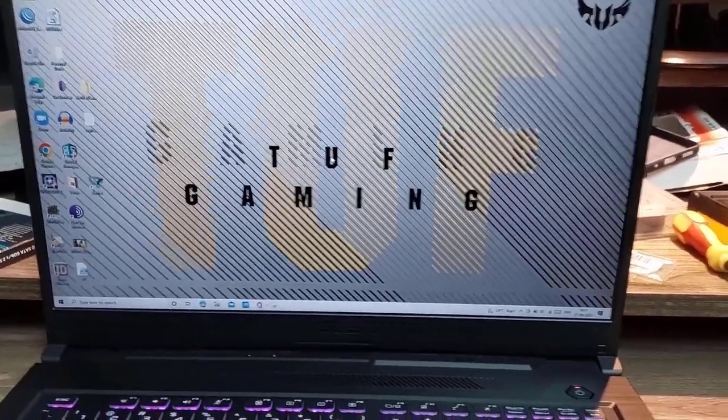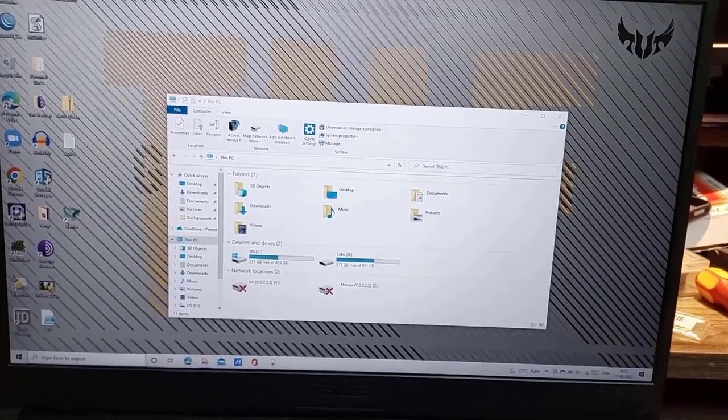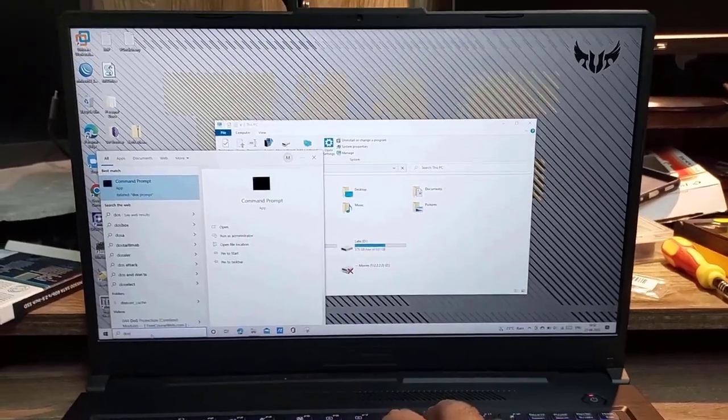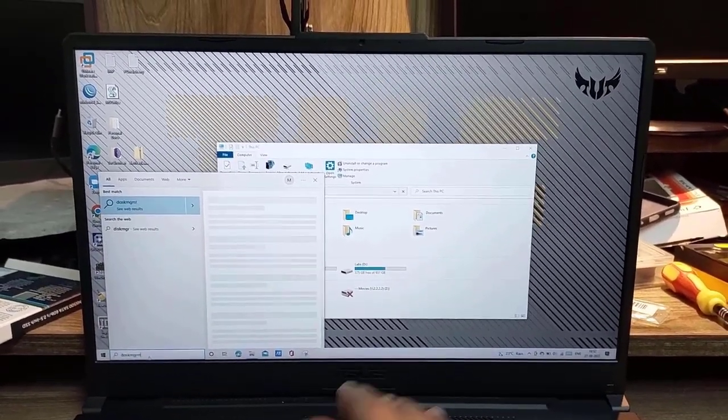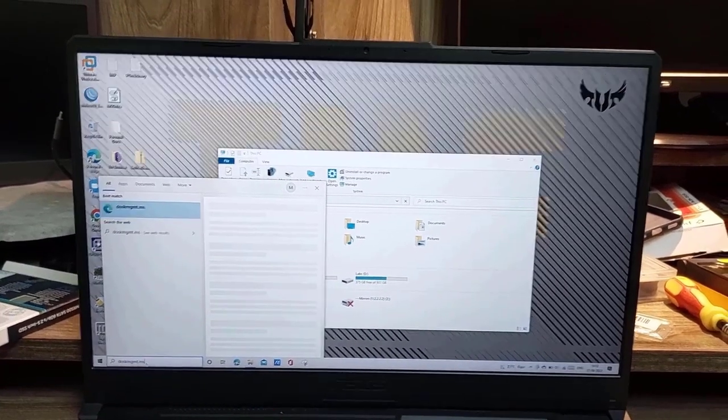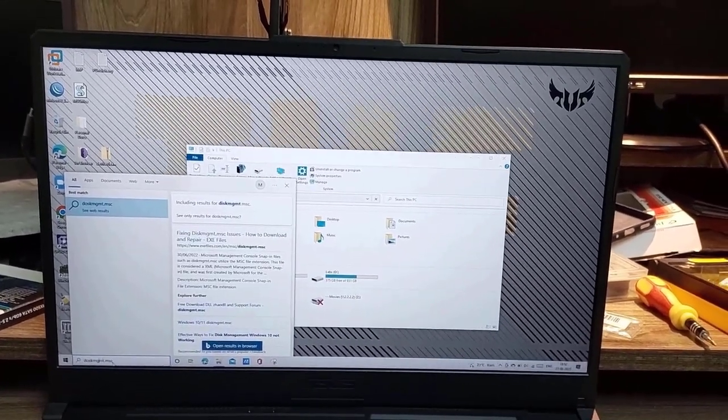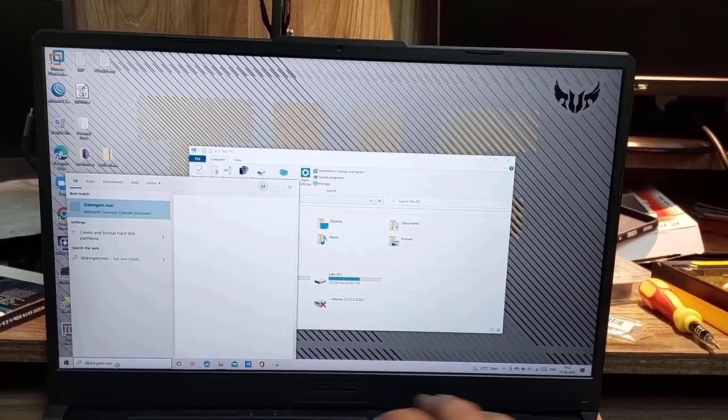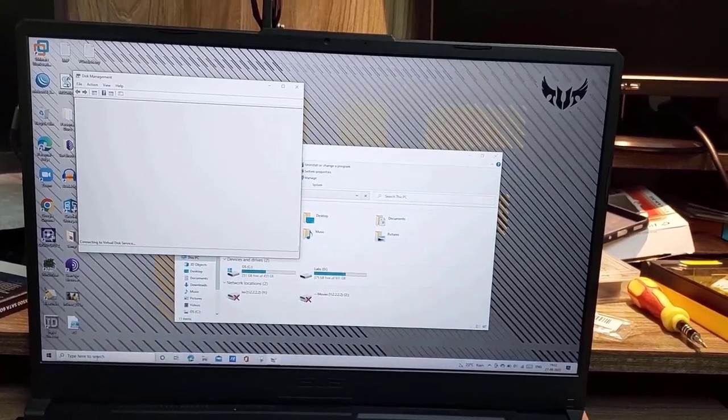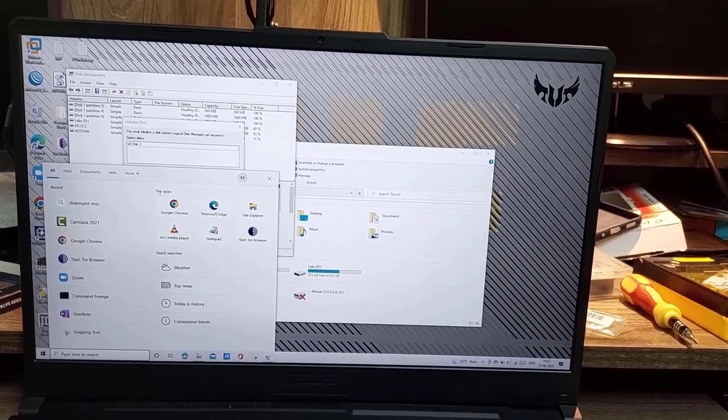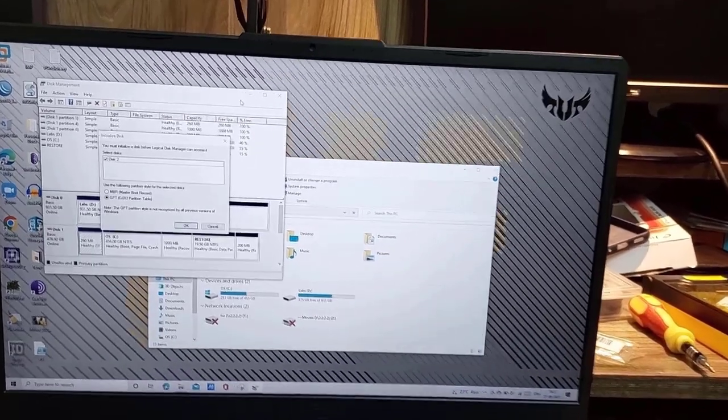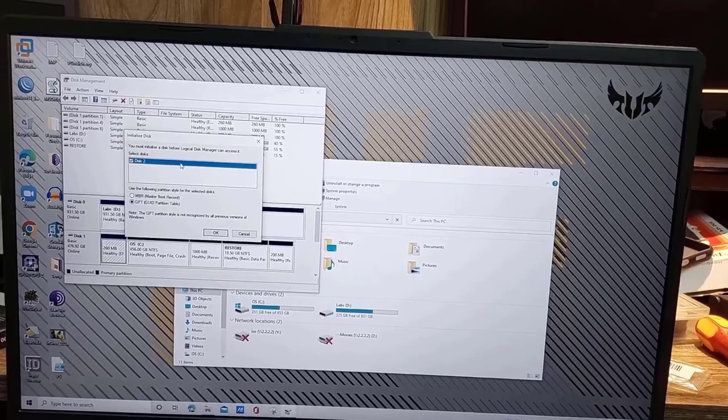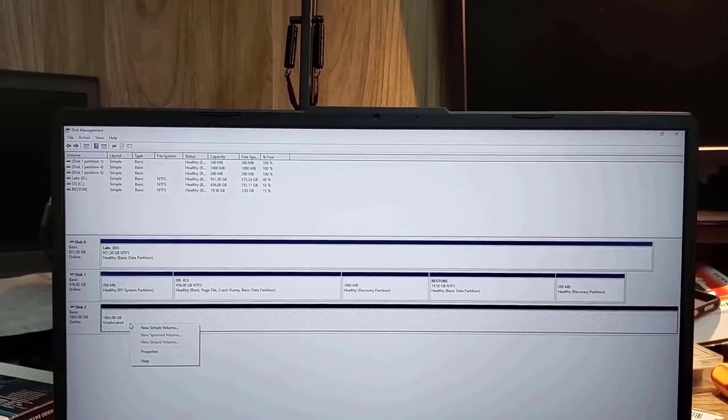The OS has booted and we can see we have only two disks in Windows Explorer. Let's open disk management. And we can see it has detected the new SSD. Let's click on OK.